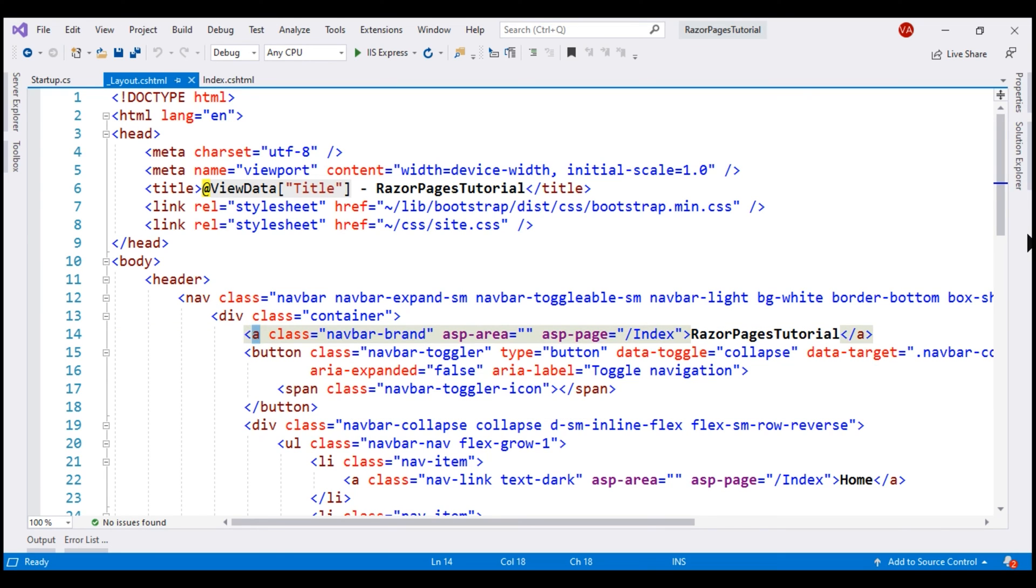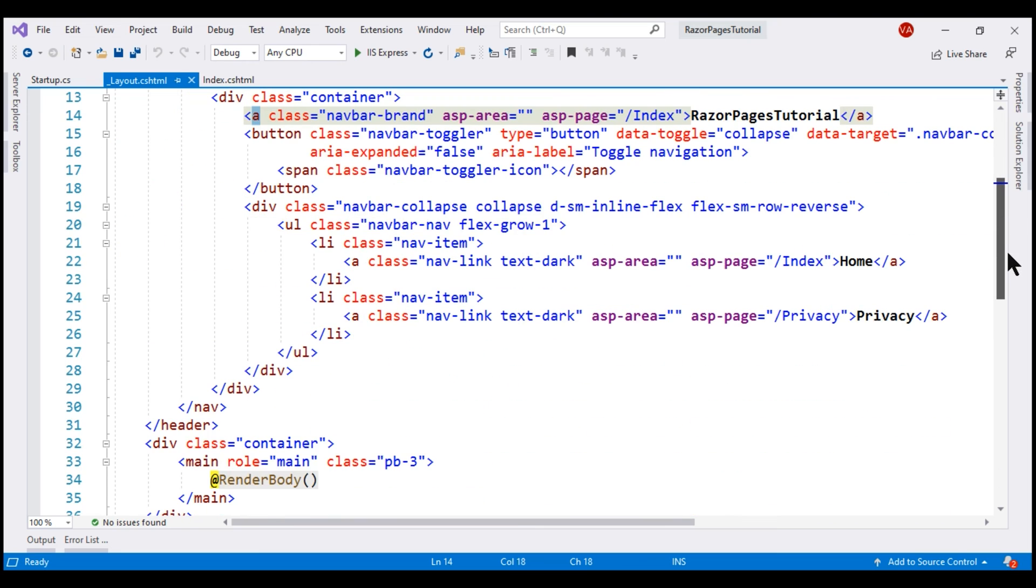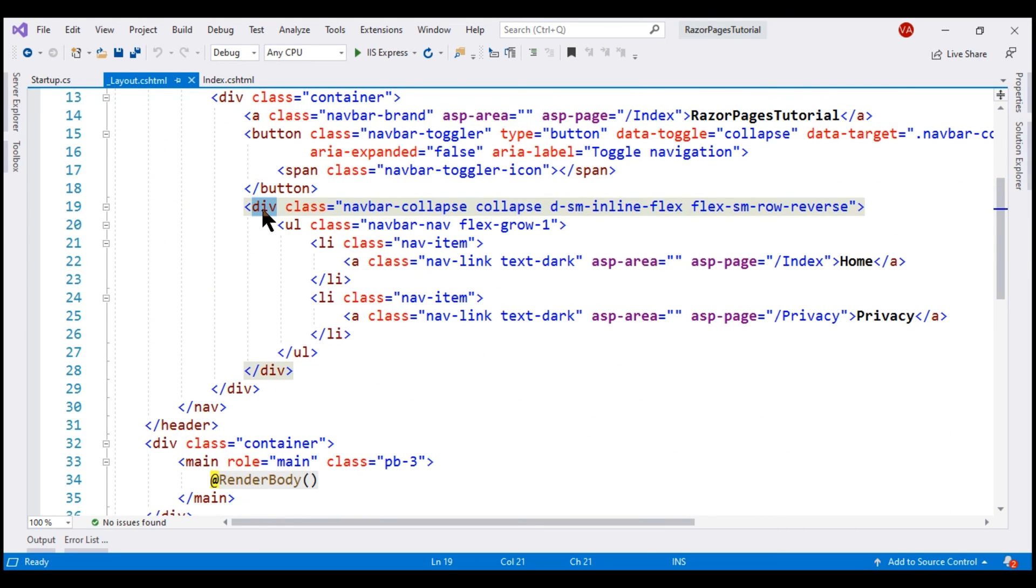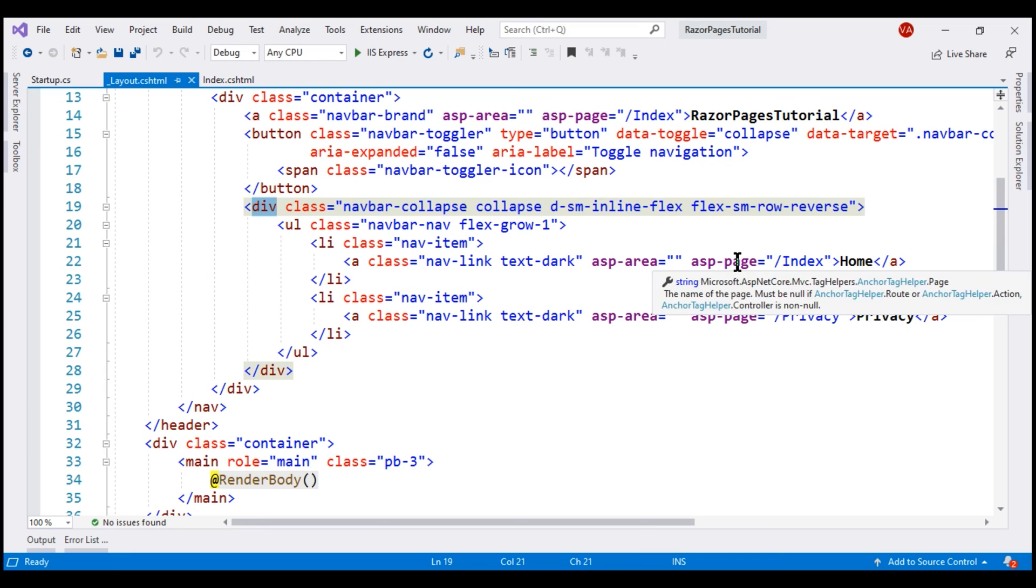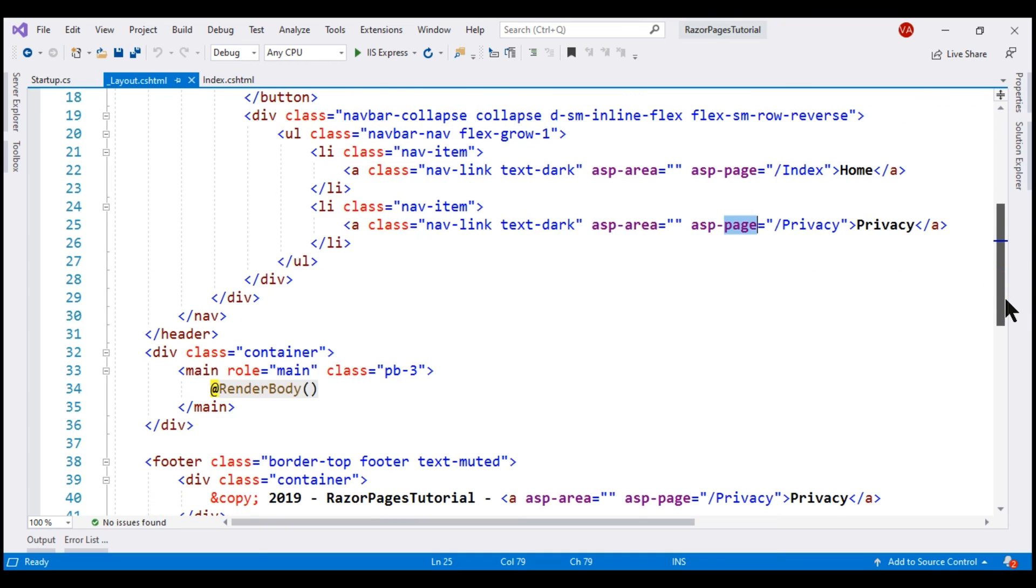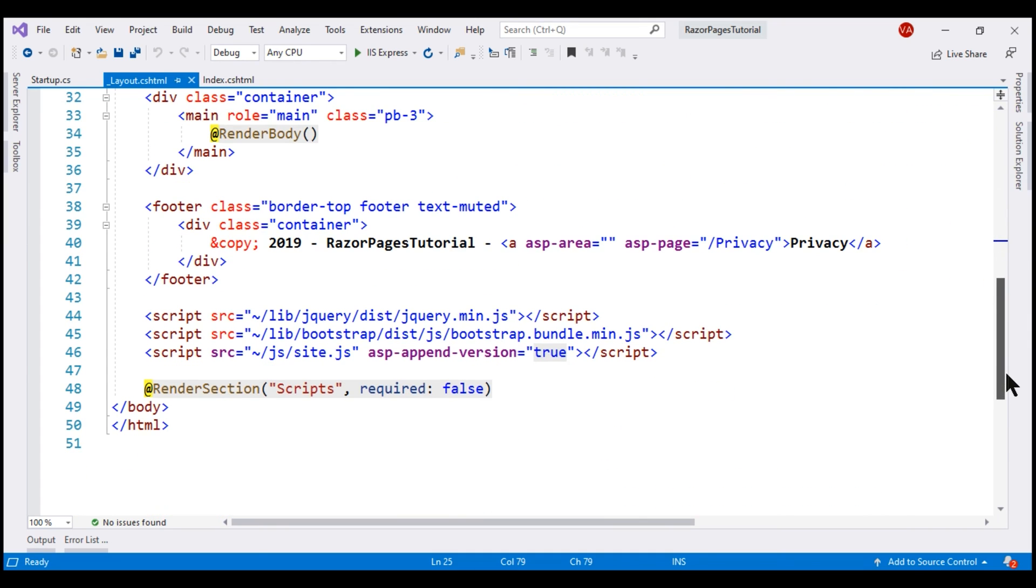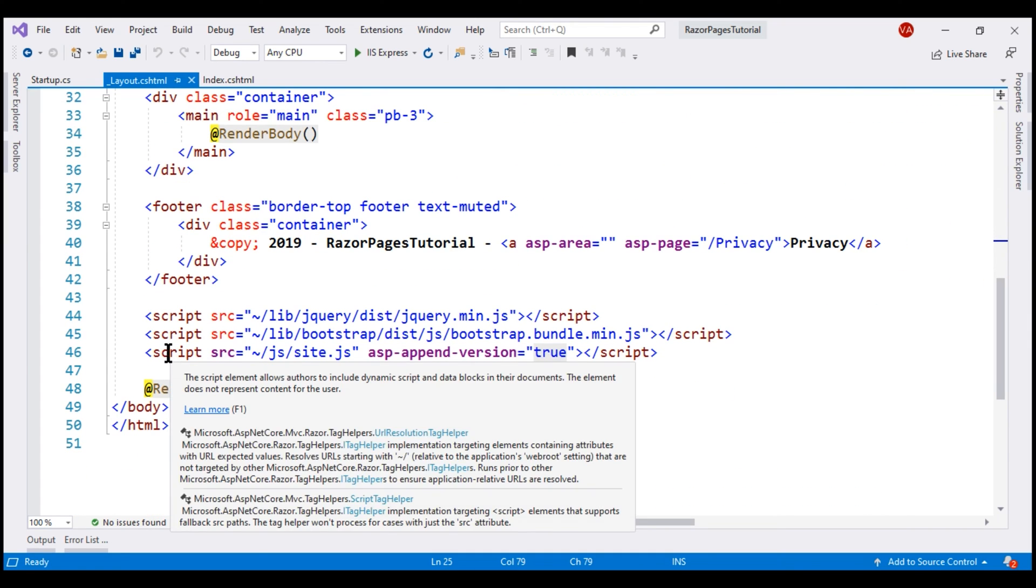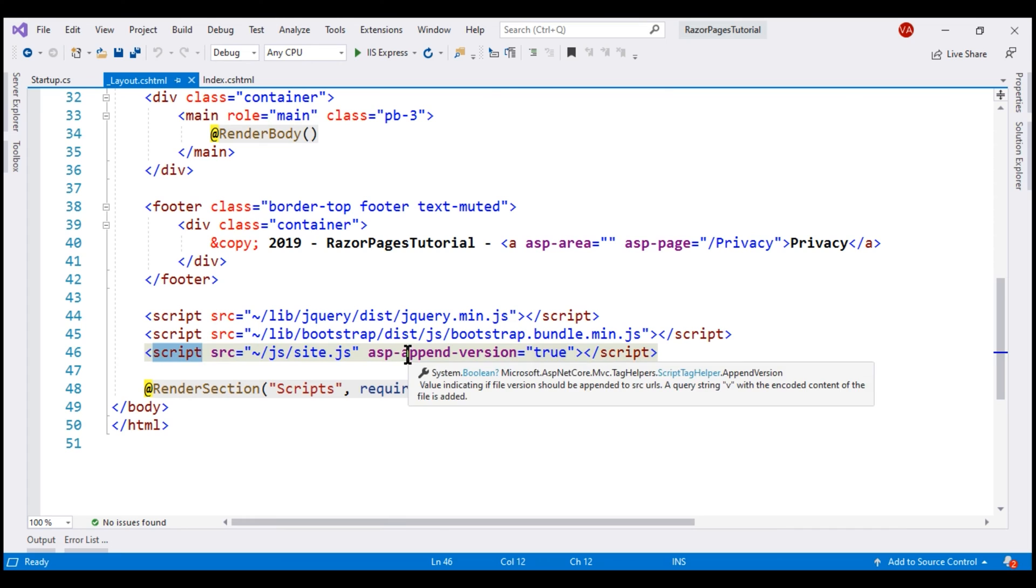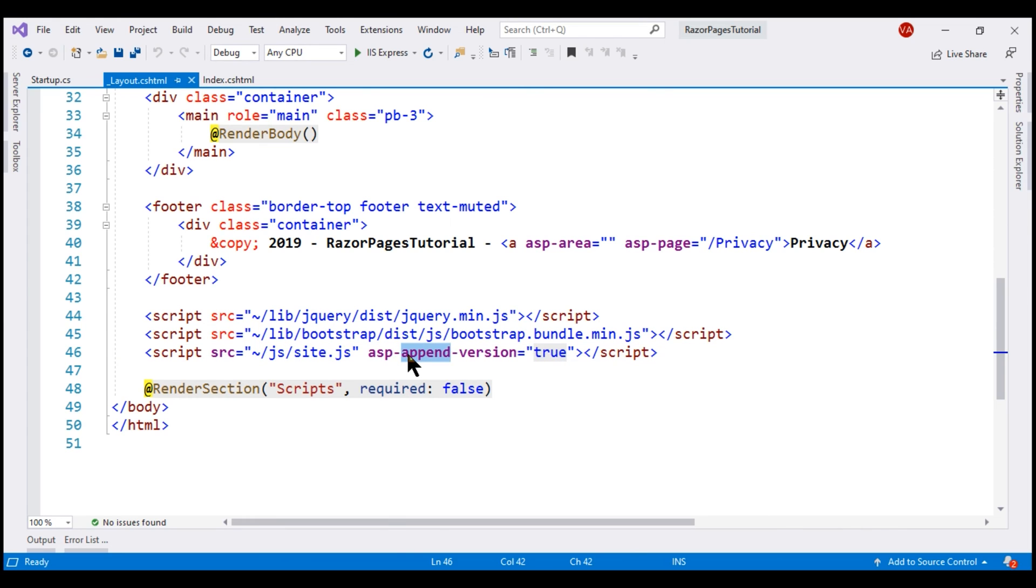In a razor pages project, we use asp-page tag helper to set the href attribute value of an anchor element. And if we scroll a bit more down, notice we have our application navigation menu here. Again, we are using that same asp-page tag helper. This is a responsive navigation menu. We'll discuss this in just a bit.